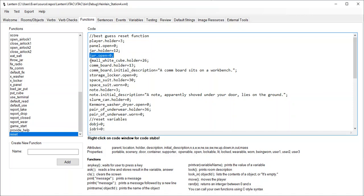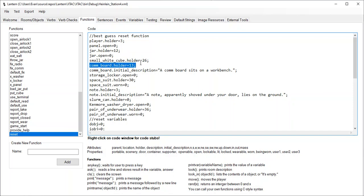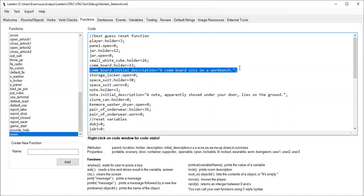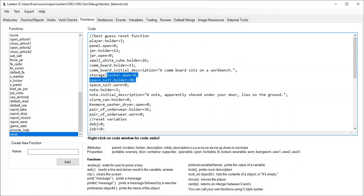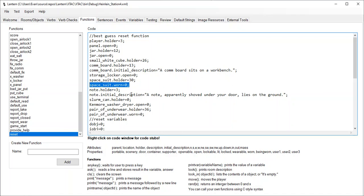The white cube, which is the salt, that's portable too. So it put that back in the jar. Now the comm board was portable, so it put the comm board back where it started, and it also reset the comm board's initial description. It closed the storage locker, it put the space suit back in the storage locker, and since the space suit is wearable, it set the status of the worn bit back to zero, saying the suit is not being worn.